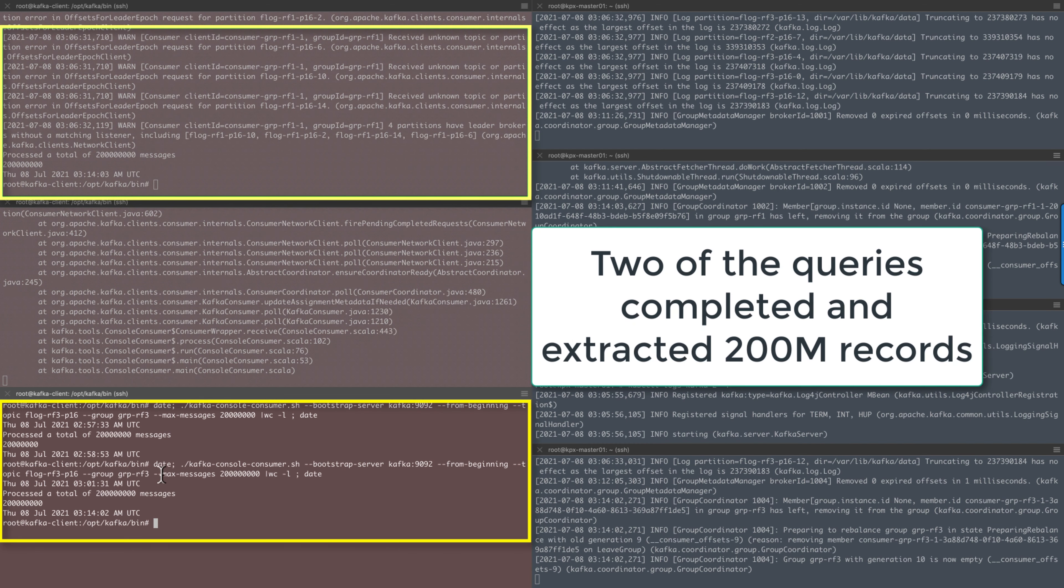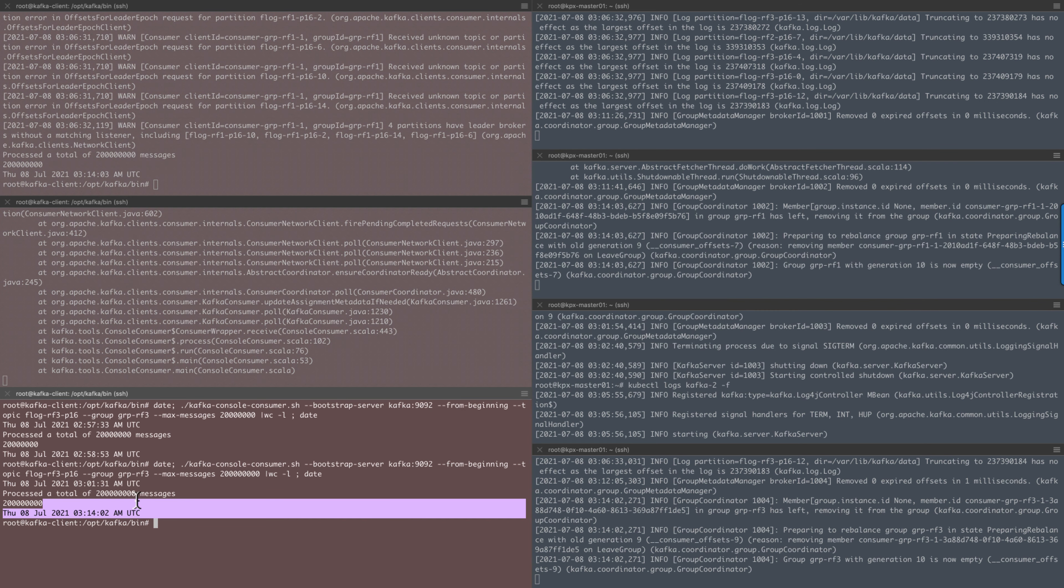At this time, we see that two of the queries completed successfully, extracting 200 million records, and the third one is still in progress.